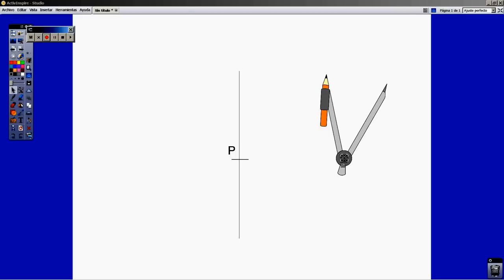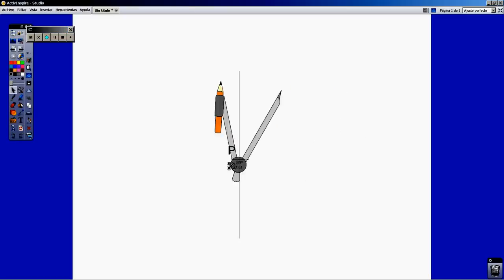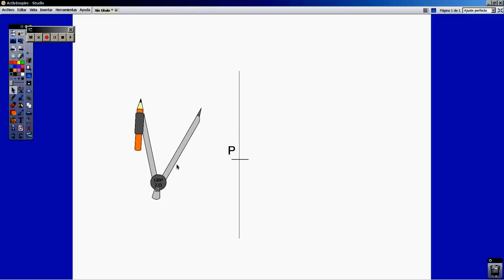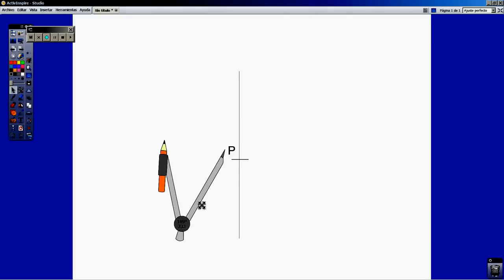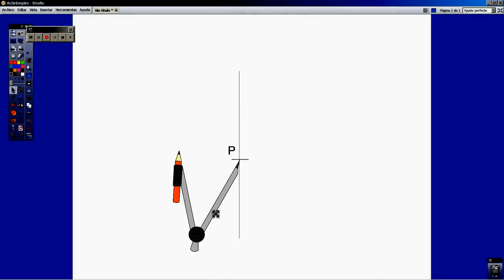Welcome back to a new video about Islamic tessellation. We start from a vertical line. Point P is going to be the center of our circle.